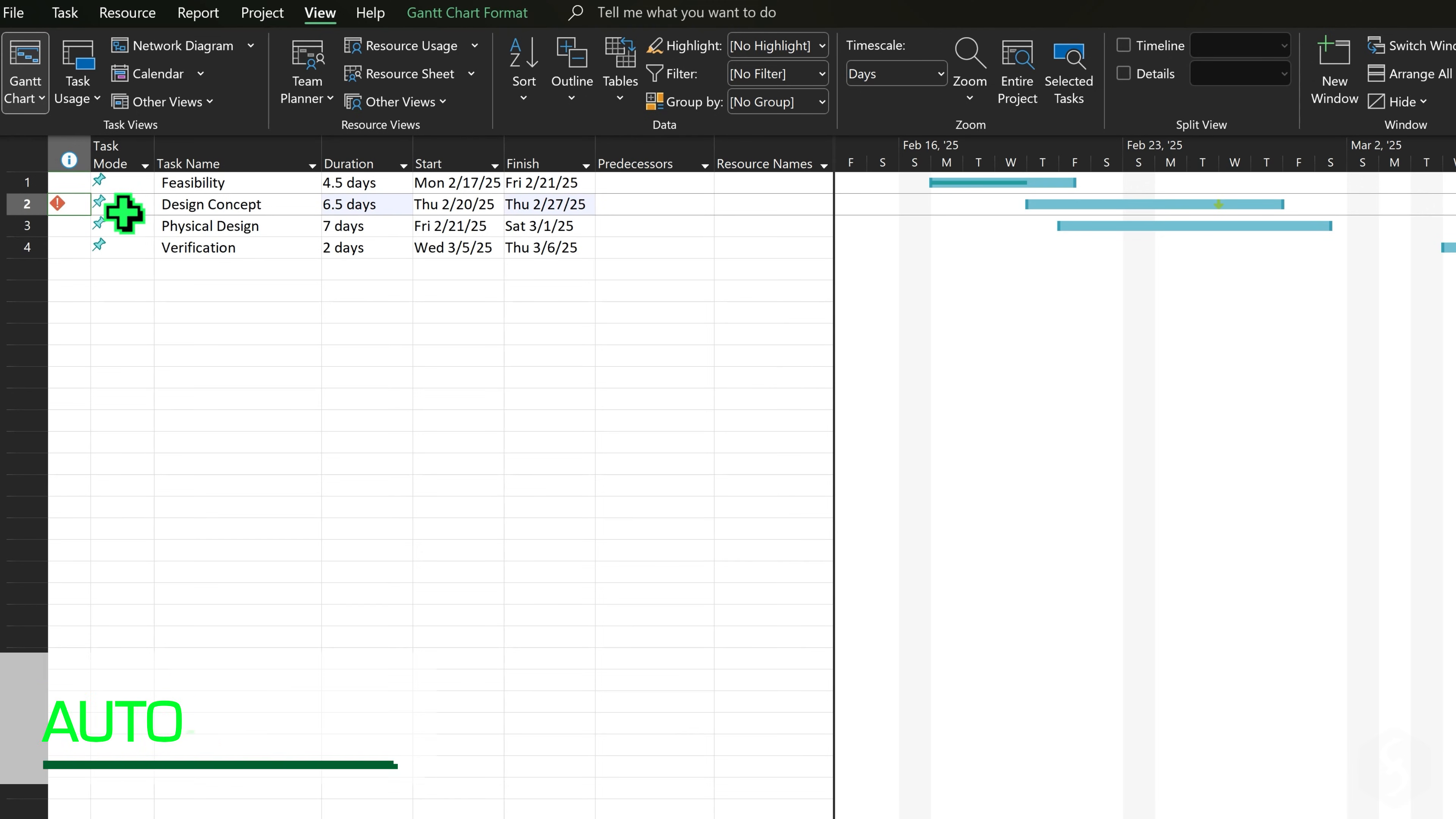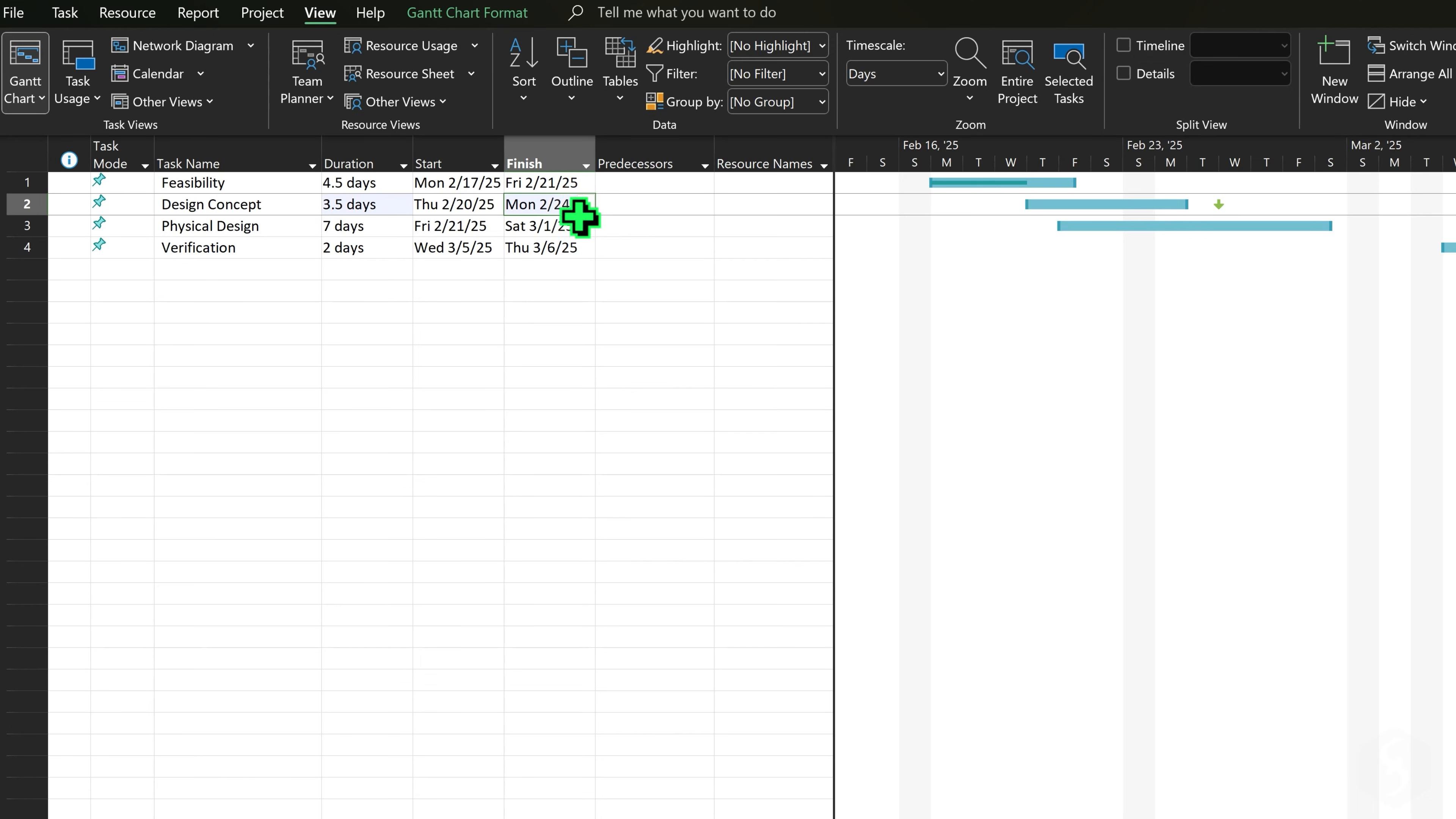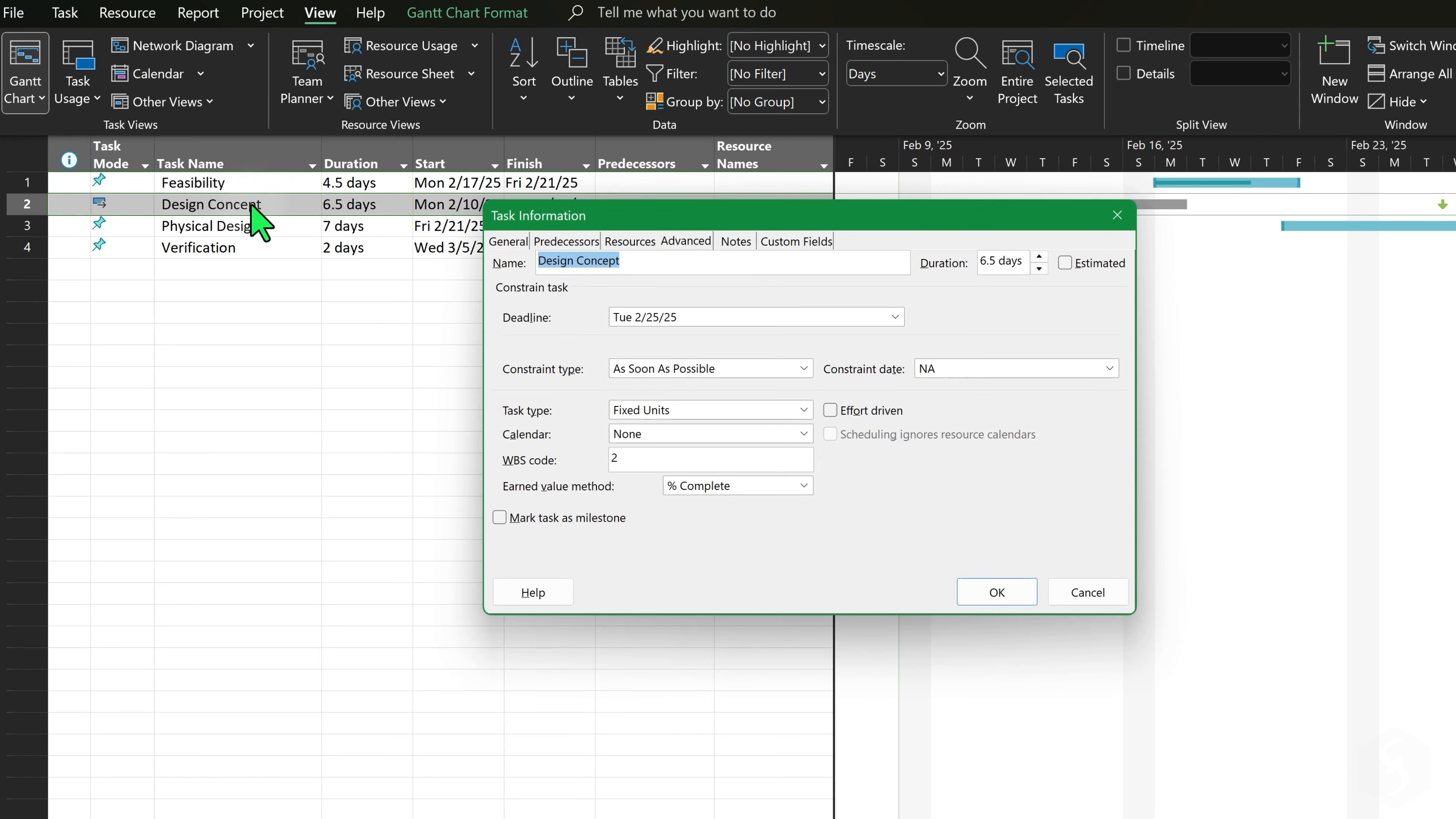By default, all tasks are manually scheduled, meaning their start and finish dates, as well as their duration, must be manually adjusted in case of conflicts. To save time, you may switch to Auto Schedule Tasks under Task Mode. These are automatically managed by project according to the constraints you set from the Task Information panel under Advanced.